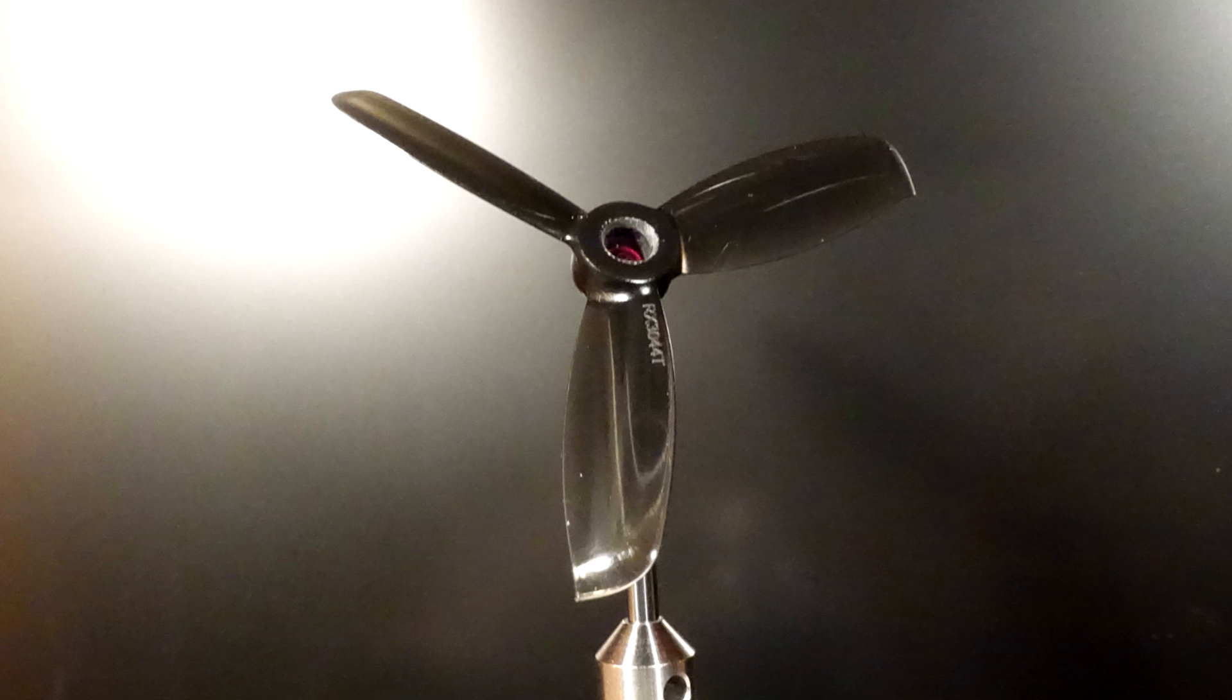RotorX graciously sent me some samples a couple weeks ago and now they're getting into wide distribution, so let's take a look at what they can do.